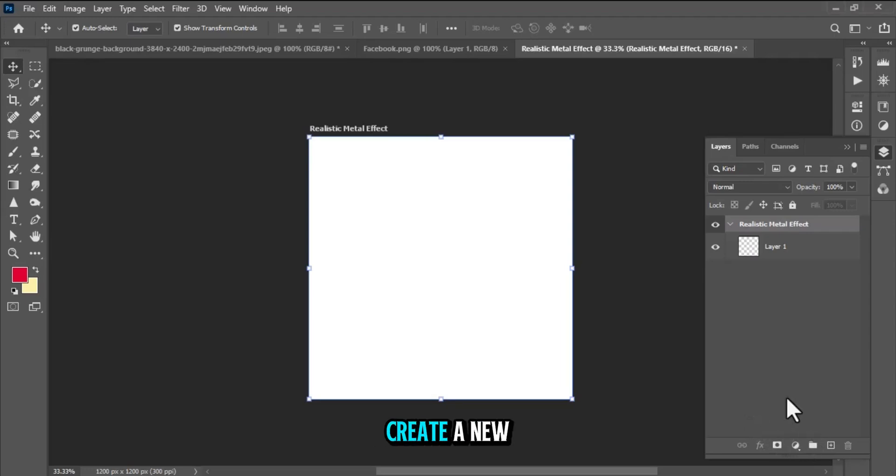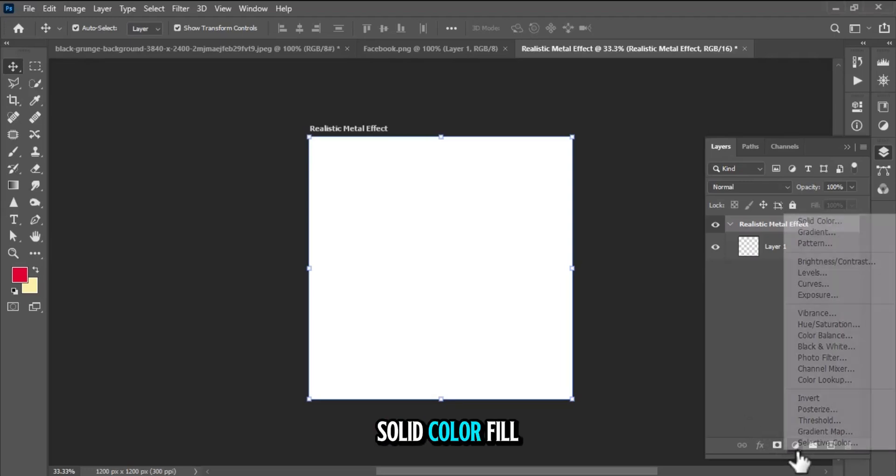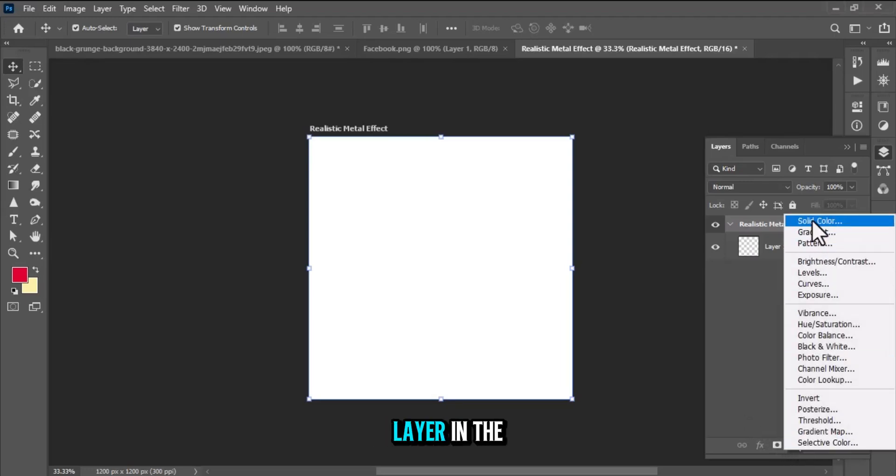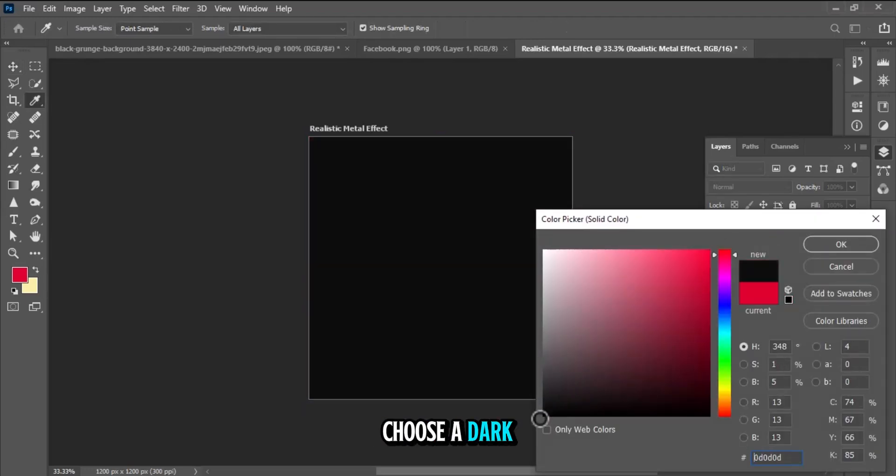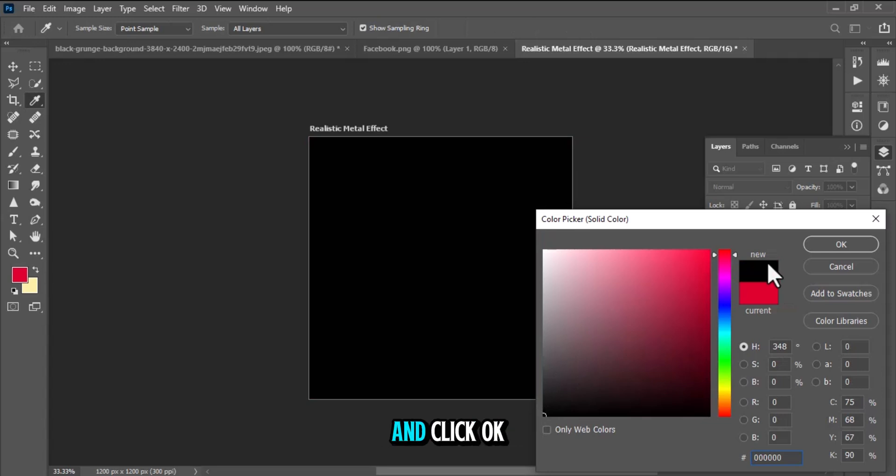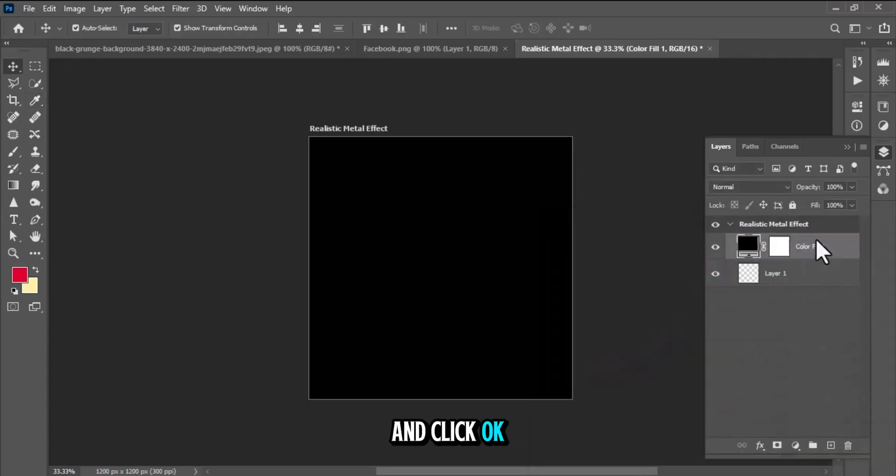Starting with a blank canvas, create a new solid color fill layer. In the color picker, choose a dark color like black and click OK.